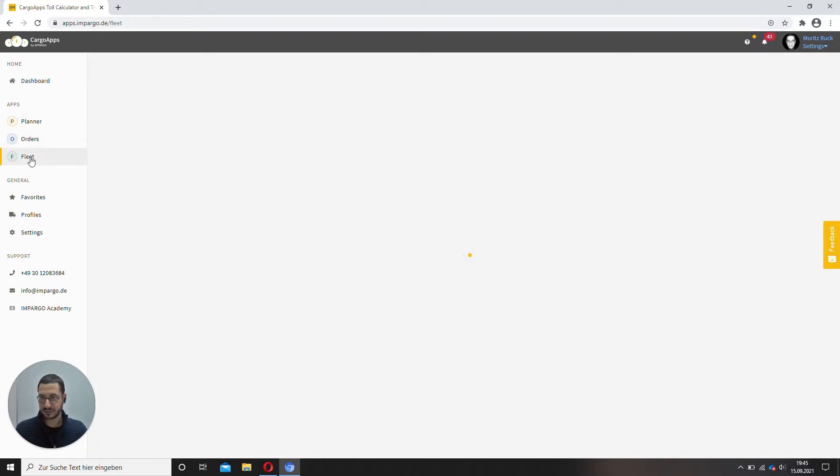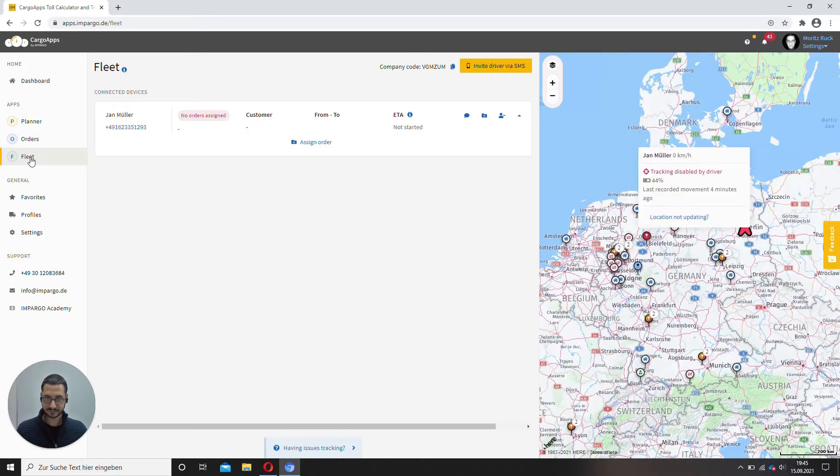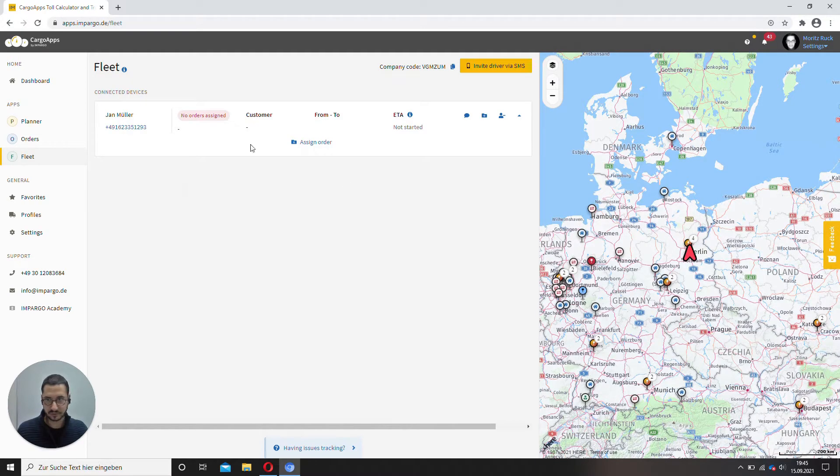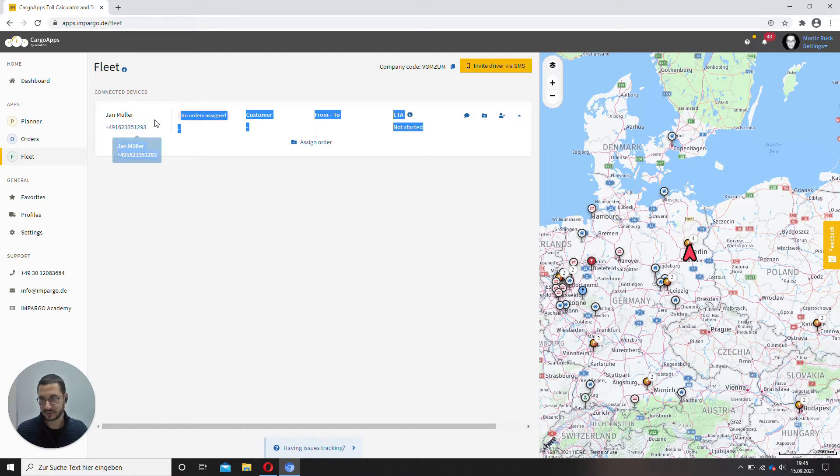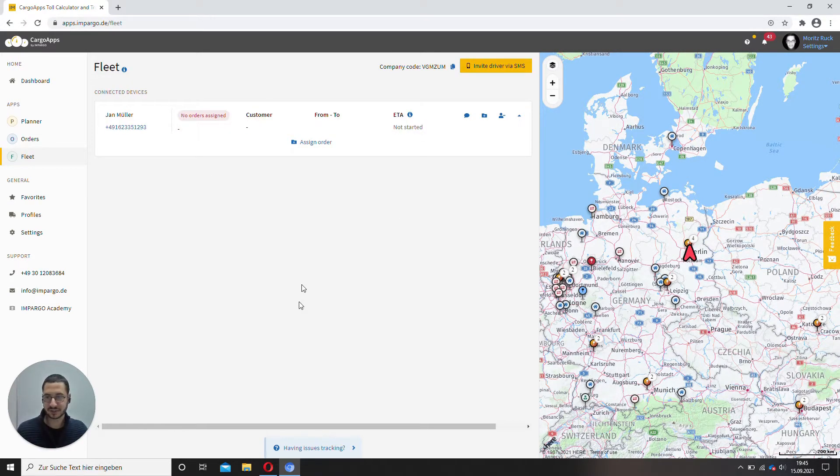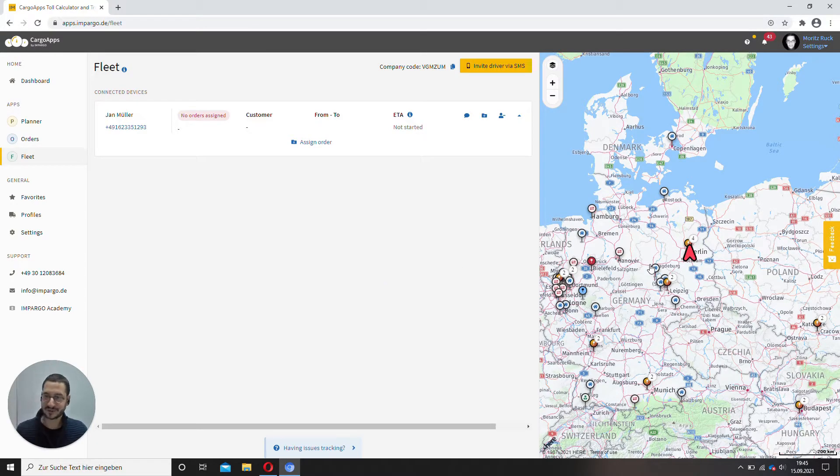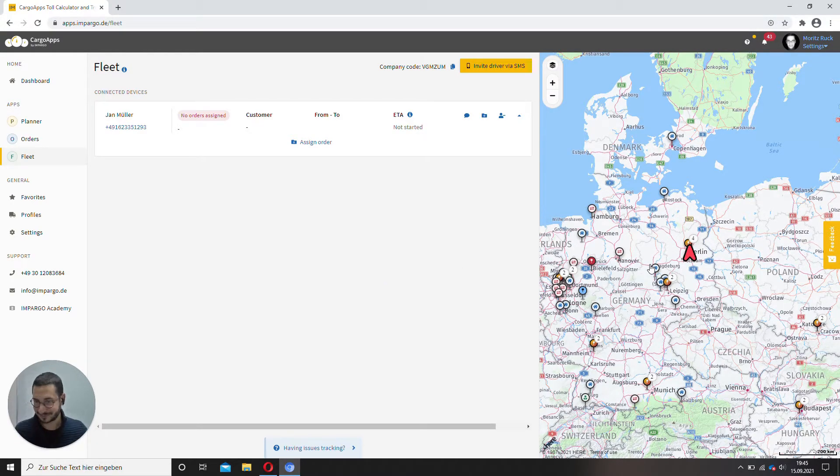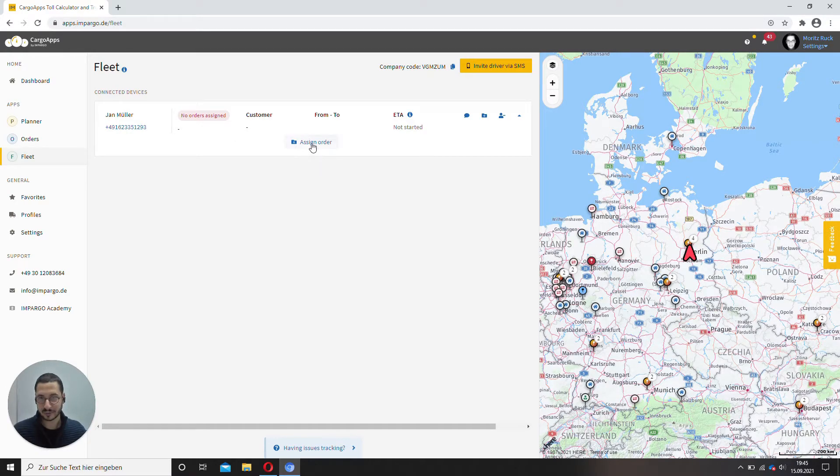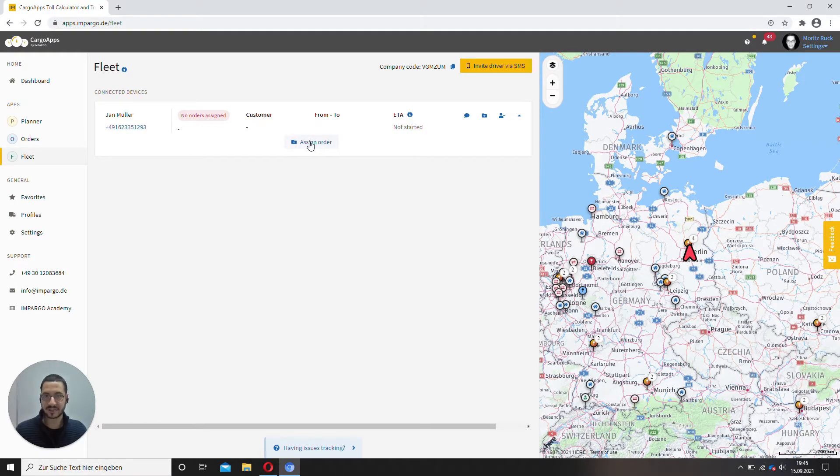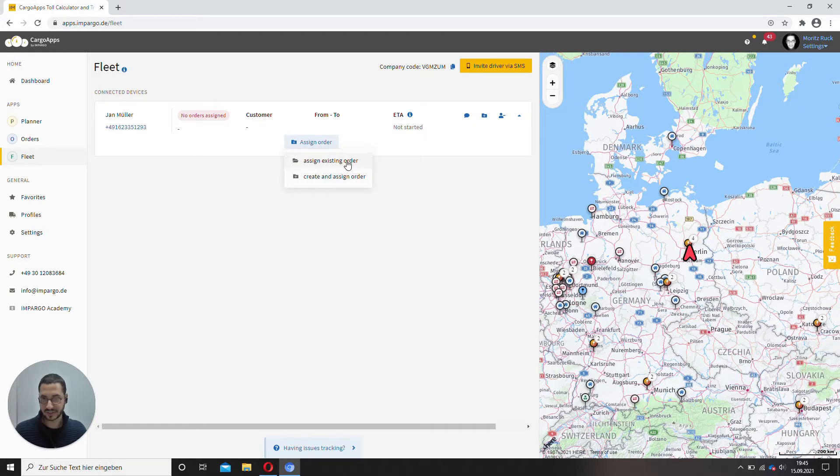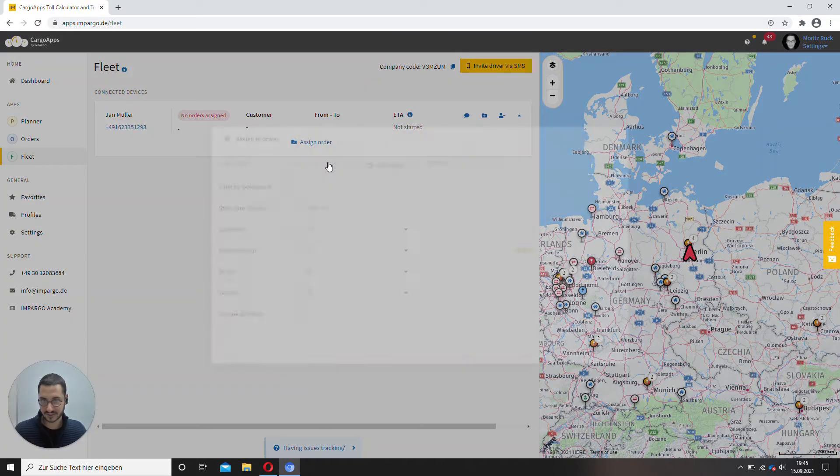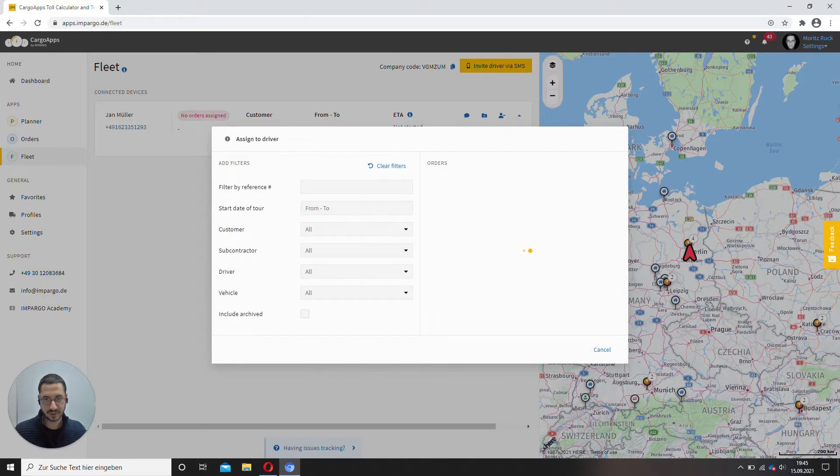So let's go to fleet. So our driver, Jan Müller, currently stationed in Berlin, which is actually also me just with my smartphone, but let's just assume it's the driver. We will assign the order to him with that assign order button. Assign existing order. You can also create one, but let's assign an existing one.